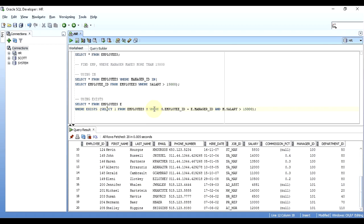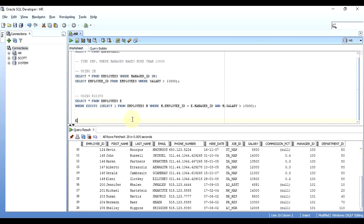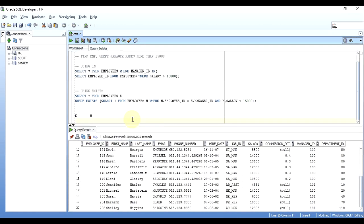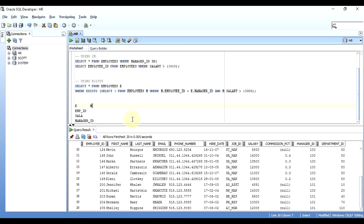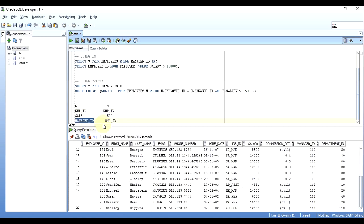To understand the EXISTS query conceptually: think of the employees table as two separate tables — E and M — each with columns employee ID, salary, and manager ID. I'm joining them so that the employee ID in table M equals the manager ID in table E, and M's salary is greater than 15,000. The same concept applies when writing a self-join.